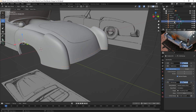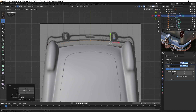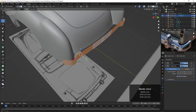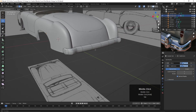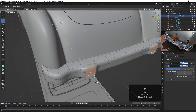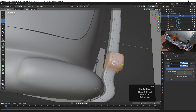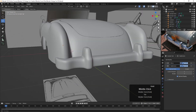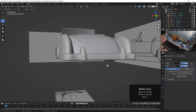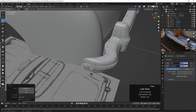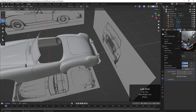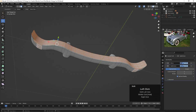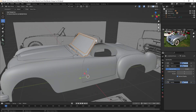Then we'll create the rear bumper doing the same process as the front. I go ahead and remove faces from the back and use the solidify modifier to give it some thickness.